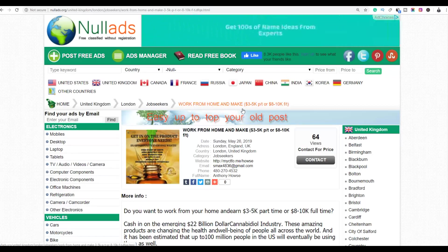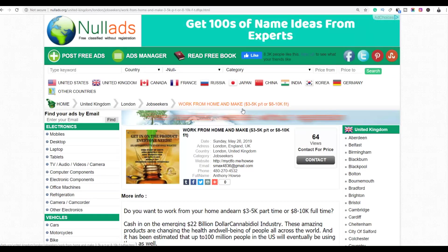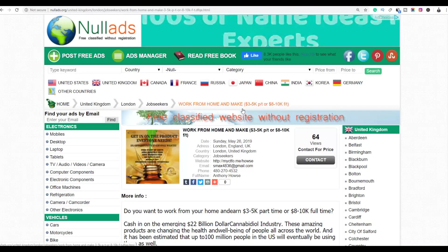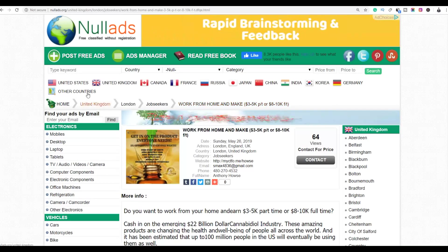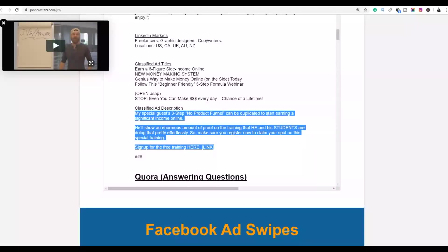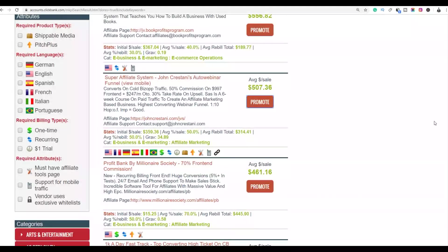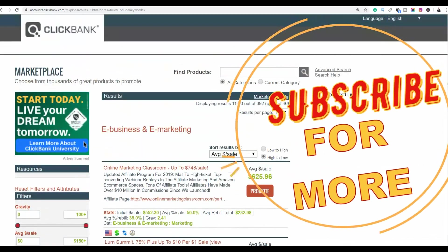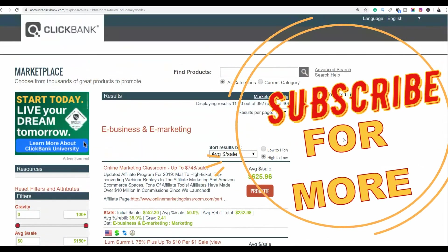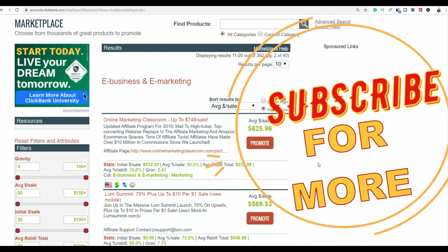If you found value in this video, be sure to leave a like and subscribe to the channel to get notified when I post new videos on how to make money online and ClickBank earning methods. If you want to learn to make money fast online, click the first link in the description. See you in the next video.